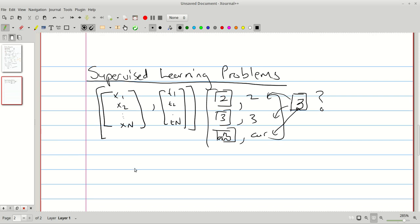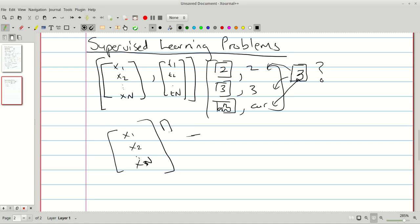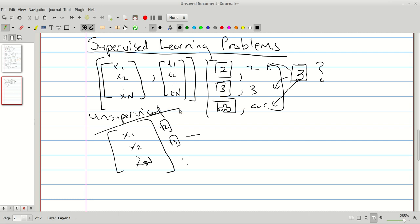Sometimes it may happen that you're just given x1, x2, up to xN with no targets. You might have images of twos and threes but you don't know what the number is because you're not given the target. You can't classify them directly. Instead, you're trying to find some patterns in the dataset — which ones are related, which ones are not. This is an example of an unsupervised learning problem.